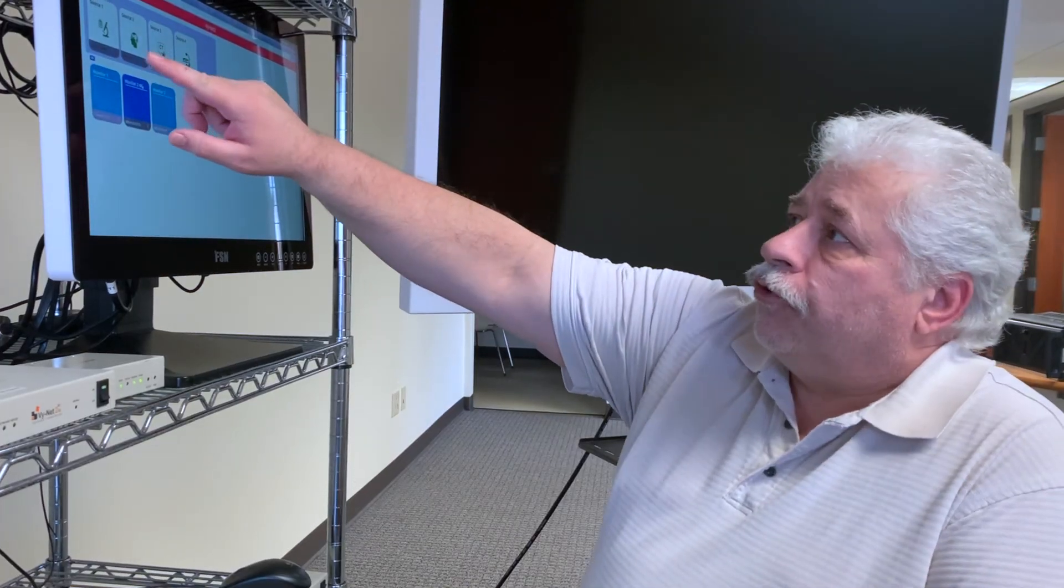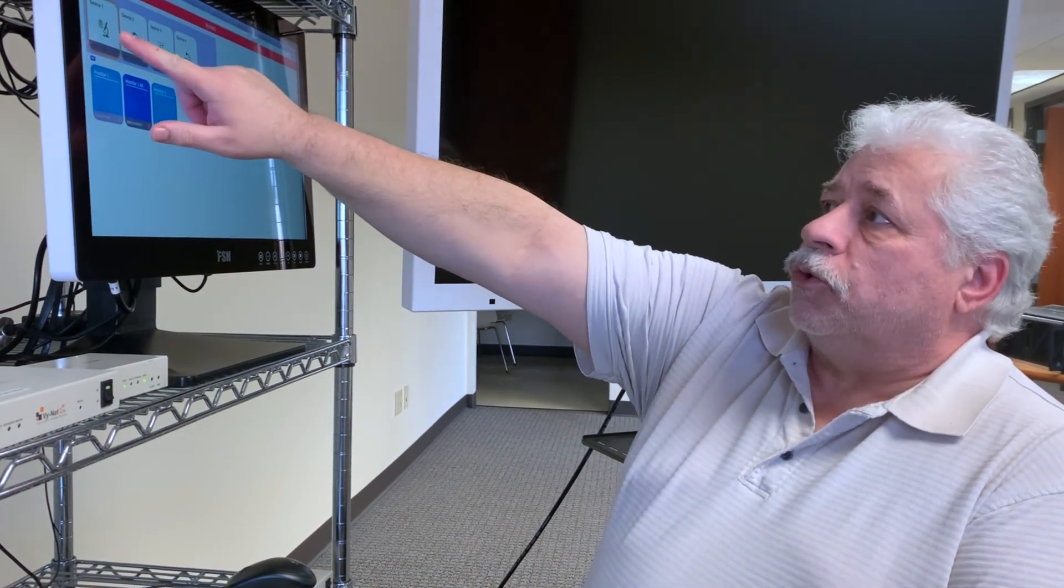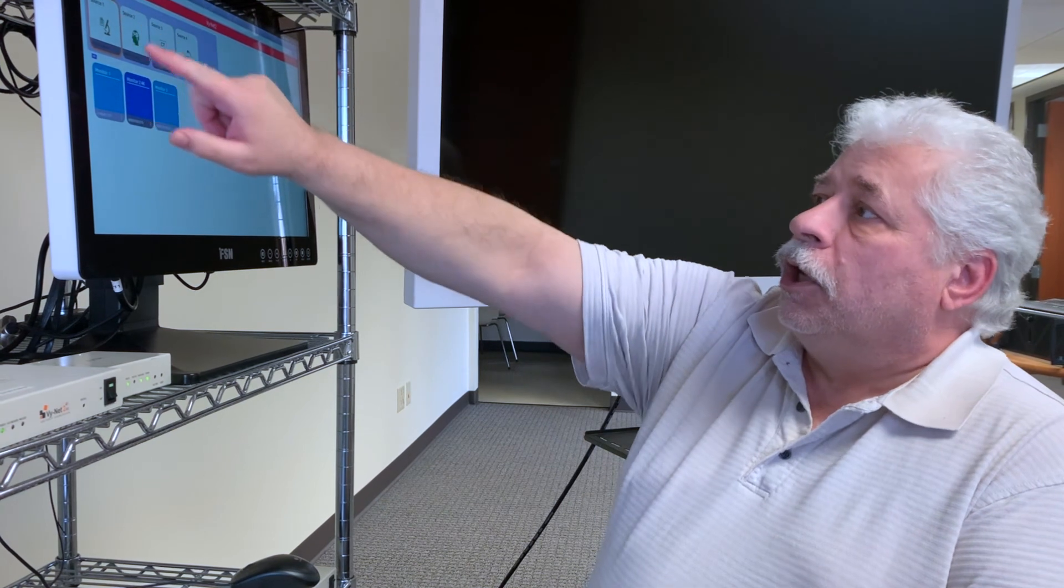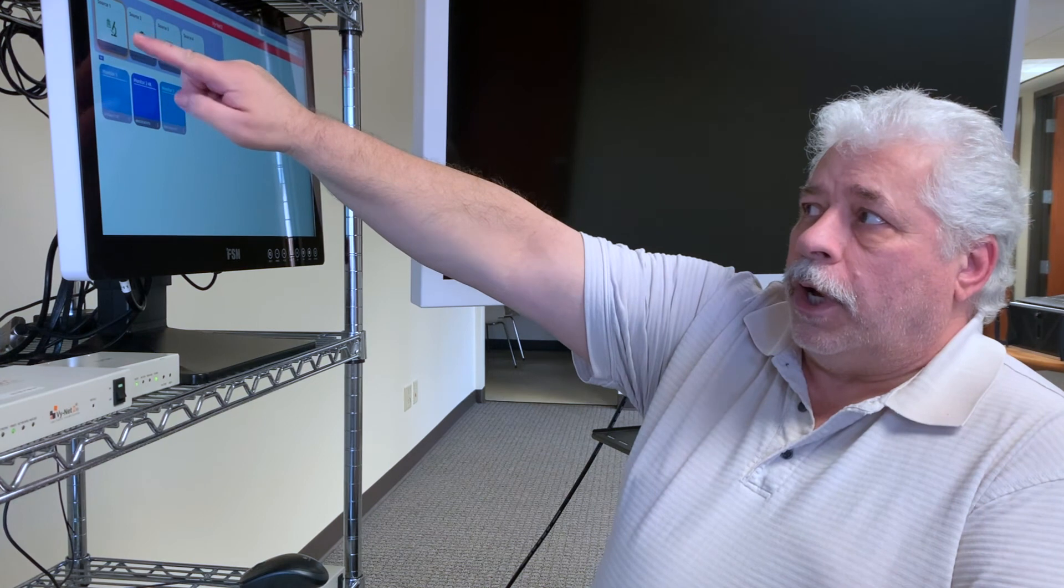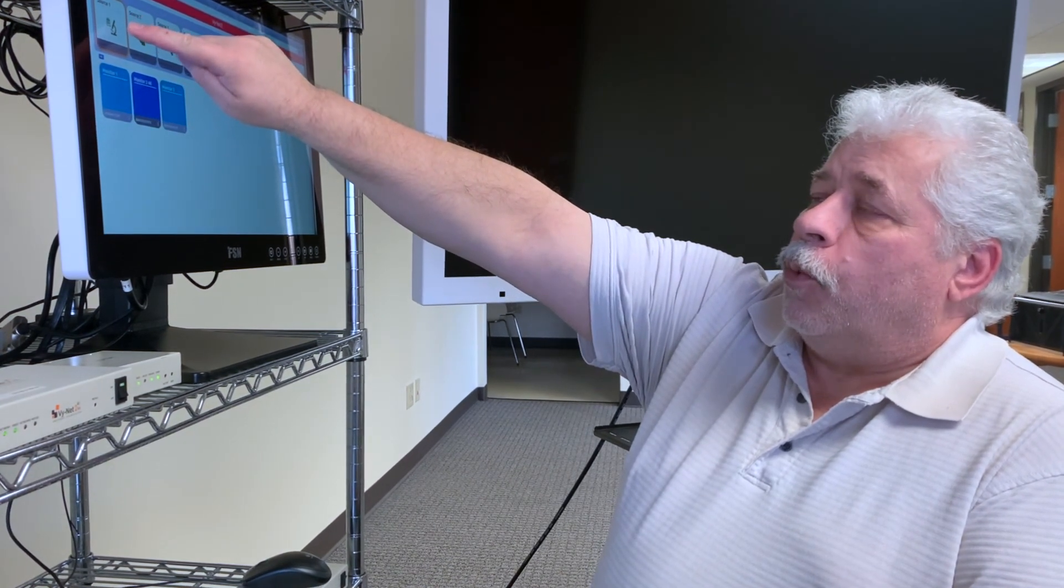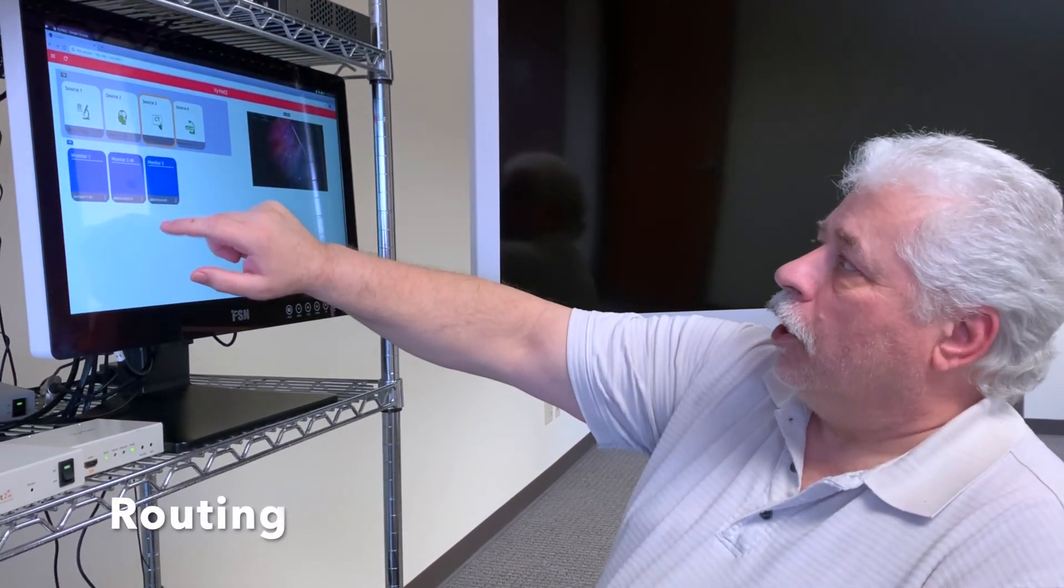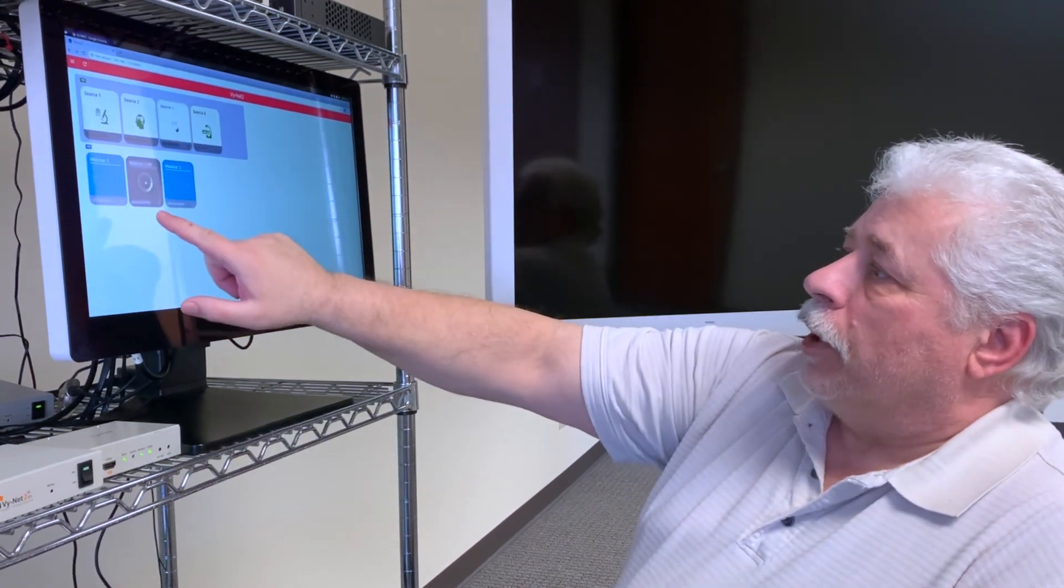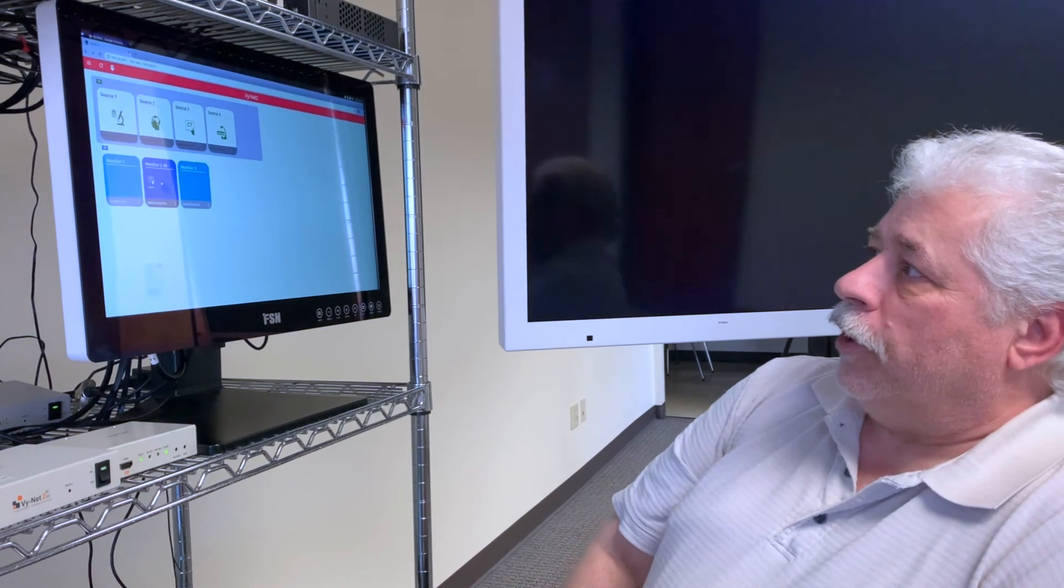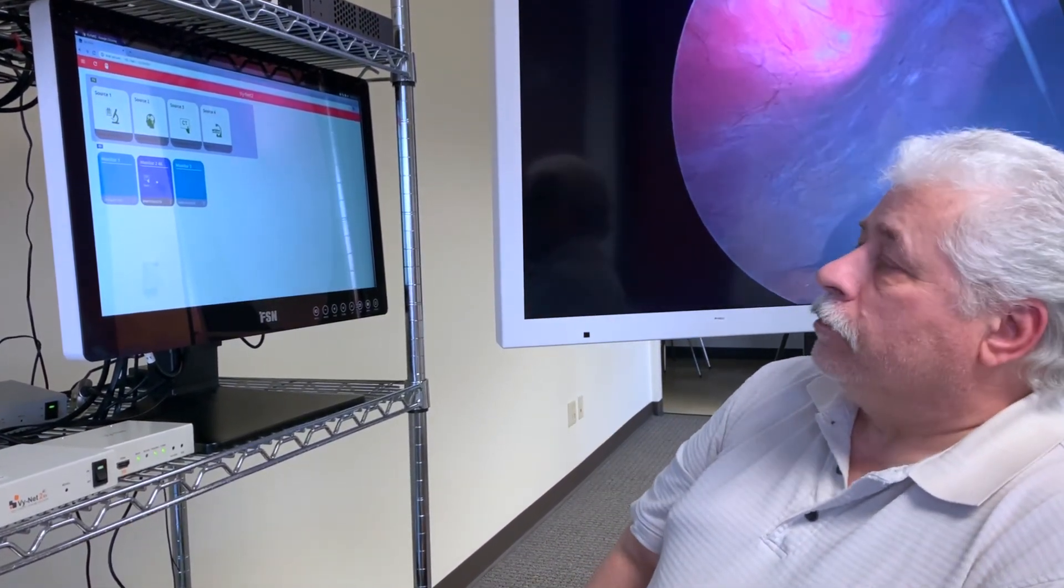First we'll route a source by touching the source button which is a transmitter box. We can name and we can also add a visual icon to help you know what that source is. Simply select the source by touching it, at the same time you see a preview, and then you route by selecting the monitor you want to display that on, and in this case we've selected the 58 inch 4K behind me.